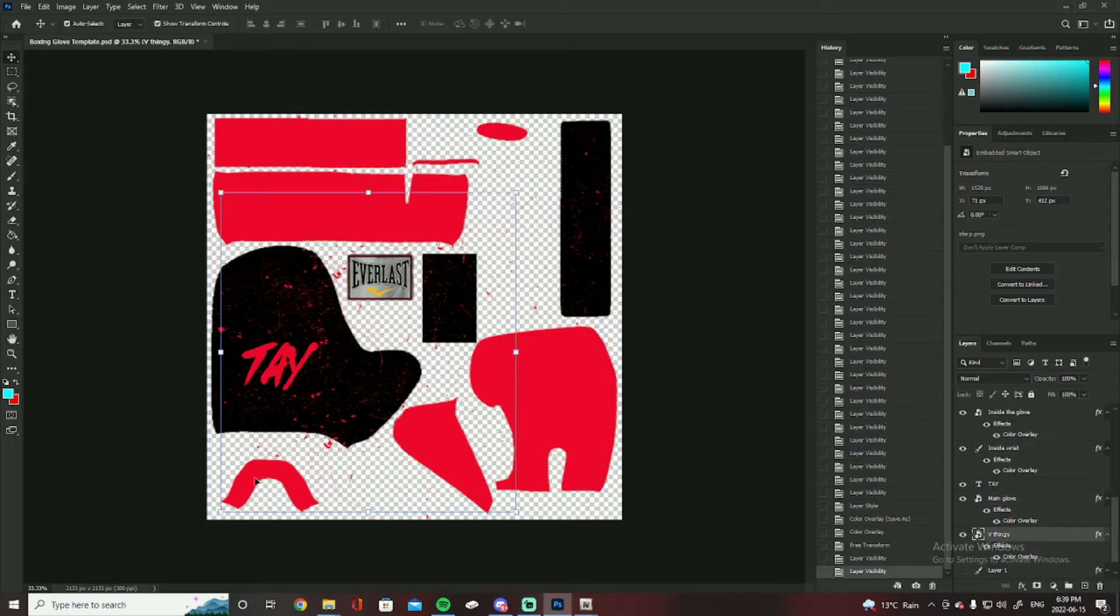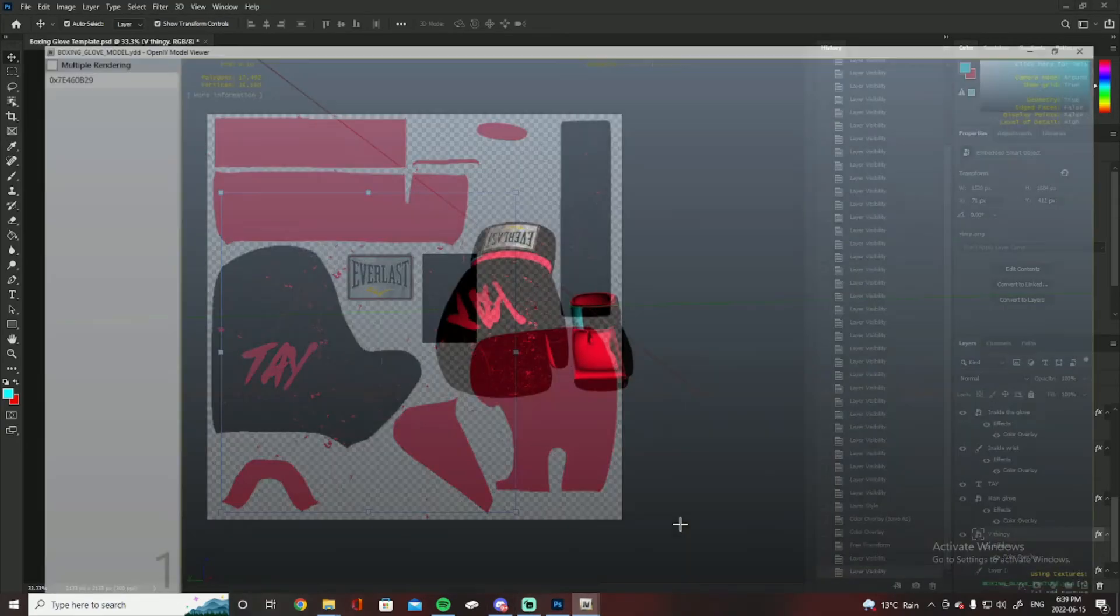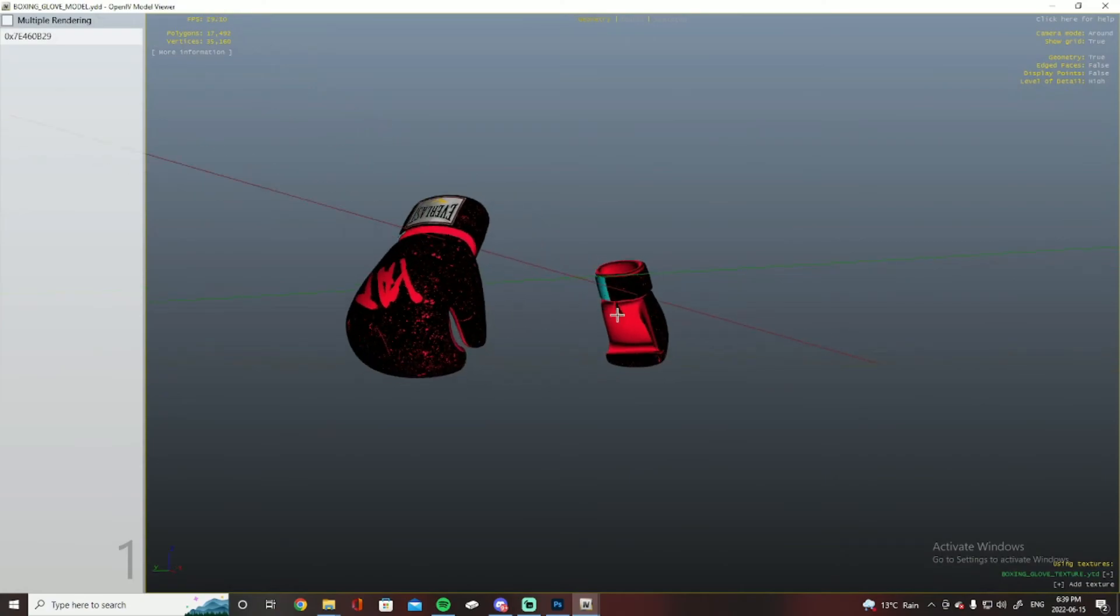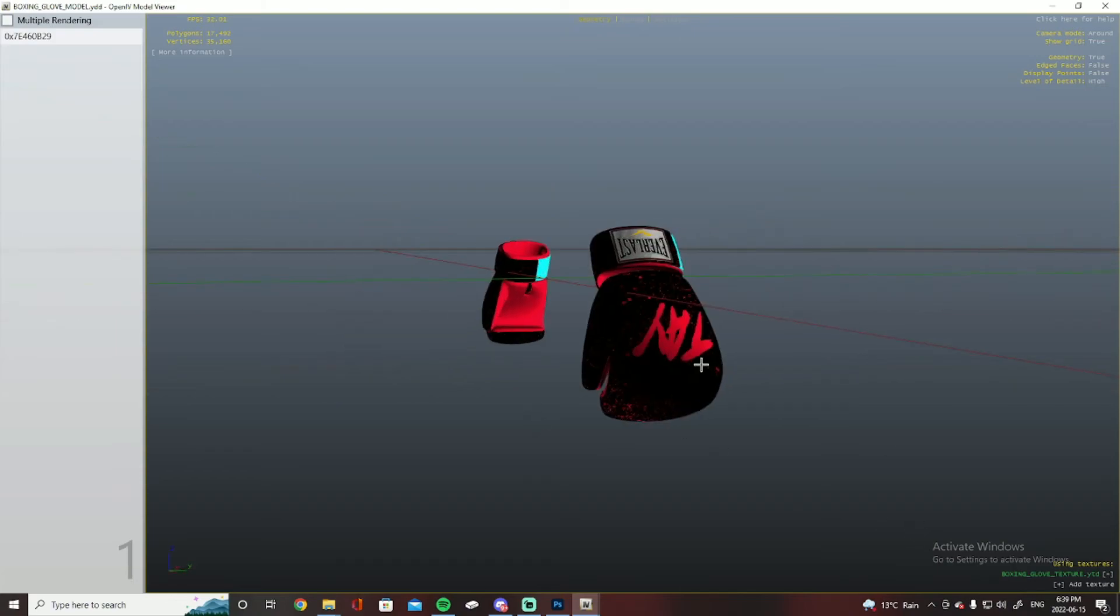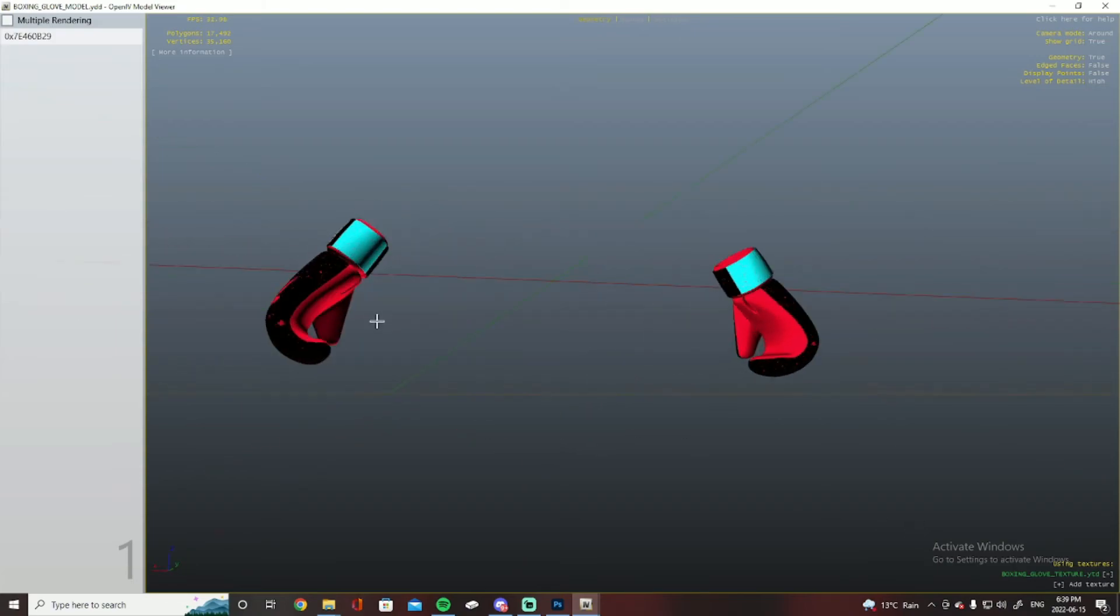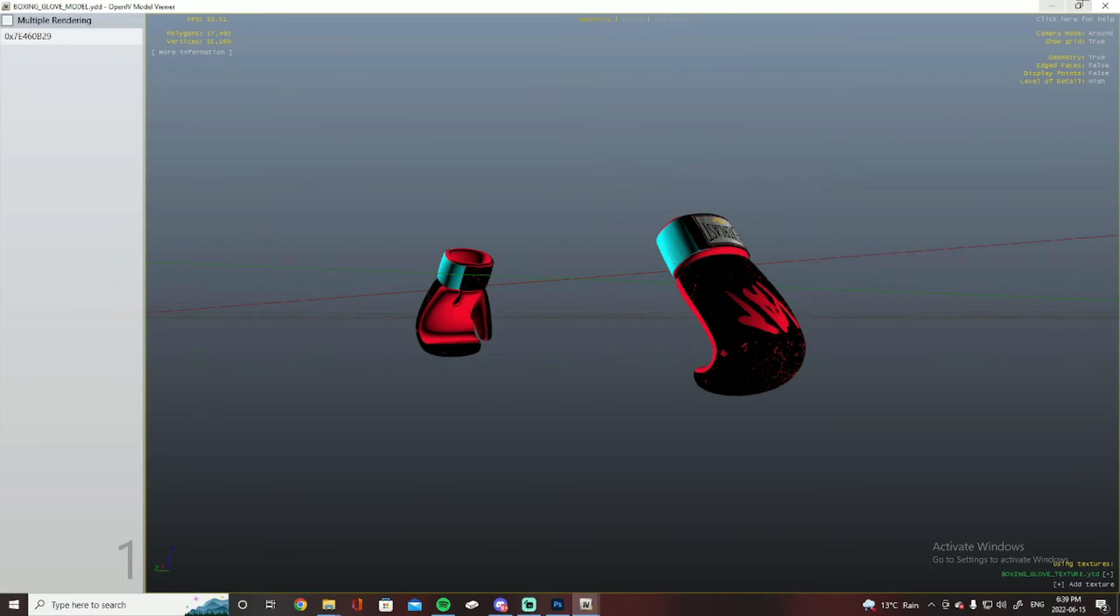And then the V thingy, which is this little red guy right here, is that little loop right down there. I don't know if you can see that, but yeah, that is what I labeled as the V thingy, just because I didn't know what else to label it as. So yeah, I just label it as the V thingy.